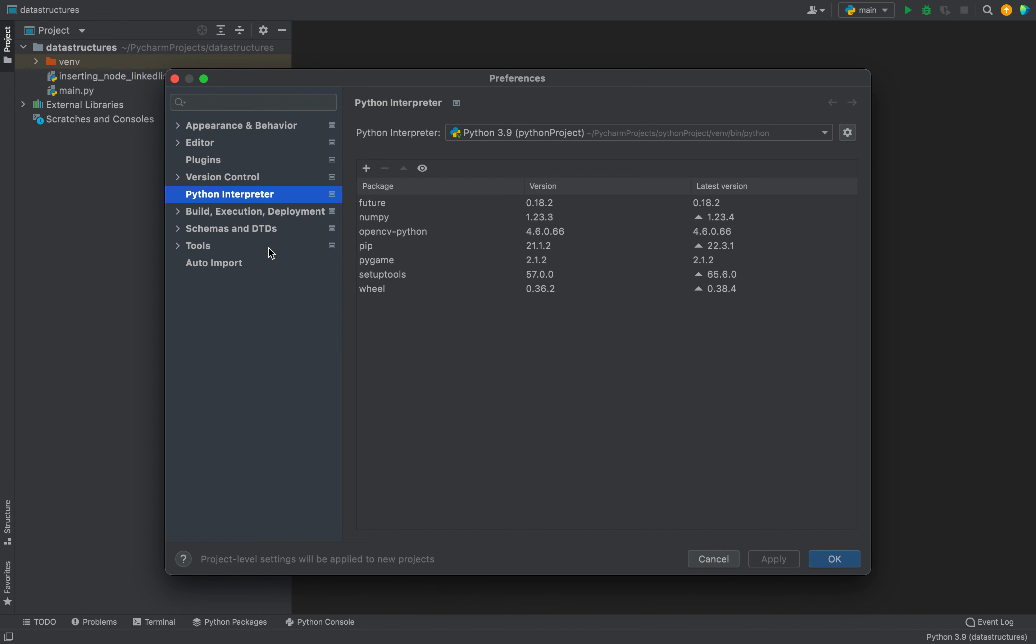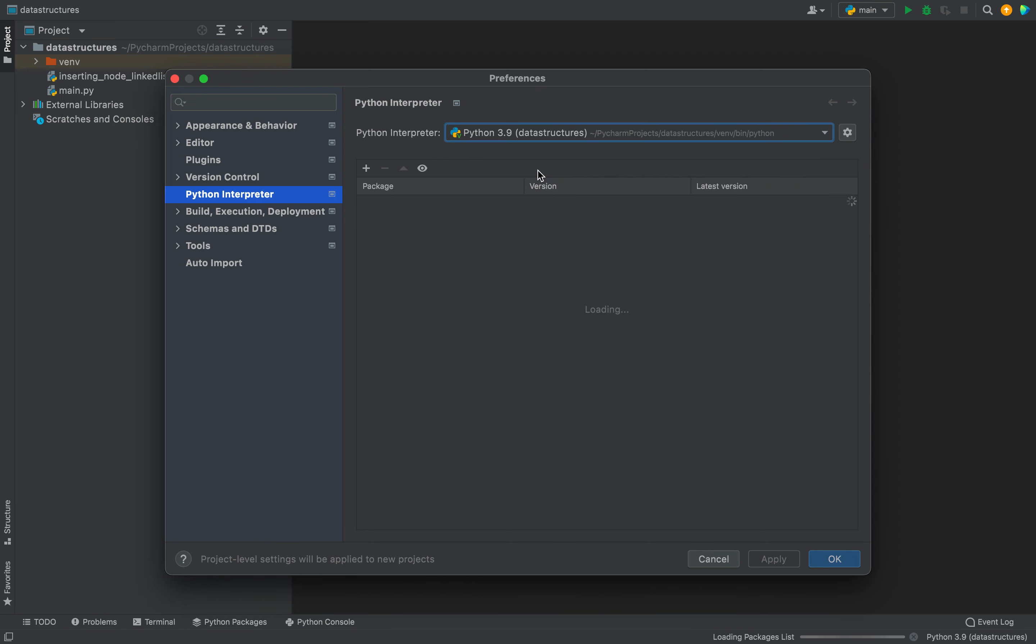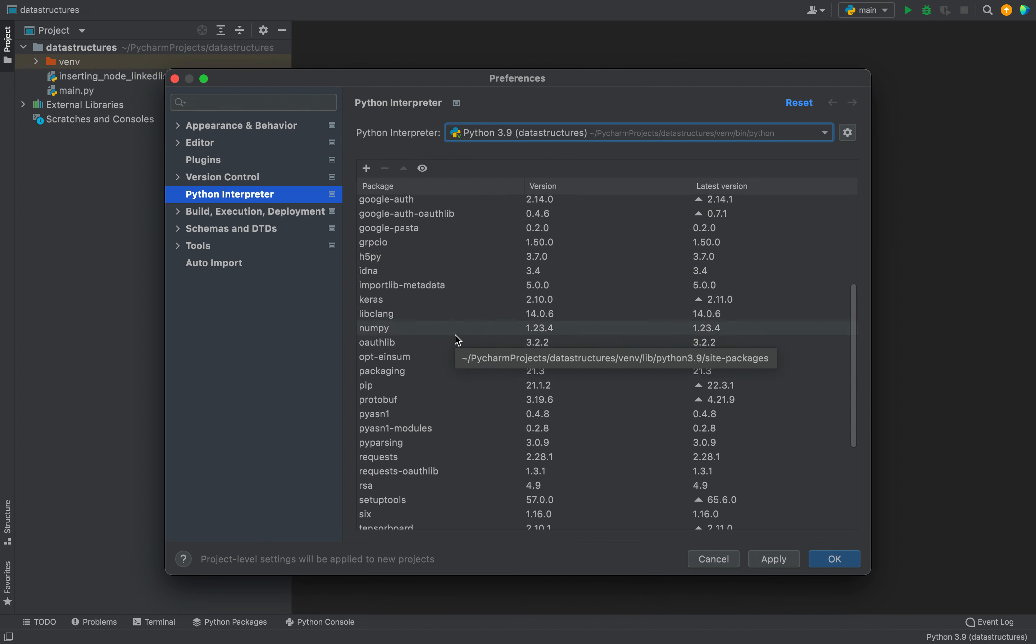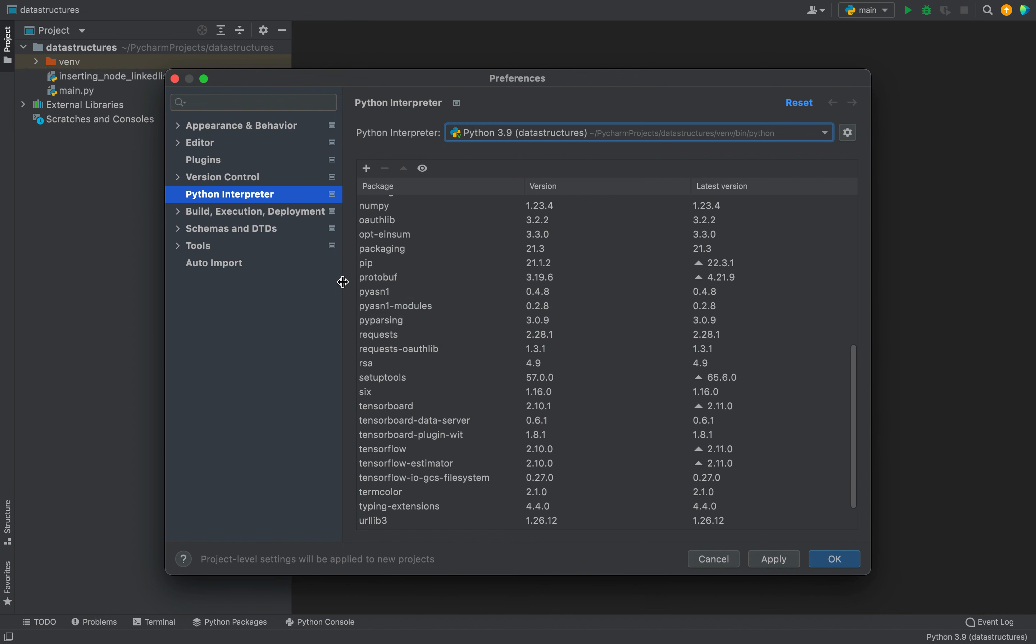You have to go on the left-hand side and select the Python Interpreter. For me, it's automatically selected. Then you need to select the correct Python interpreter. For this project, the correct Python interpreter is this one, and you can see all the Python packages installed for this Python interpreter. You can check over here there is no PyAutoGUI package already installed.